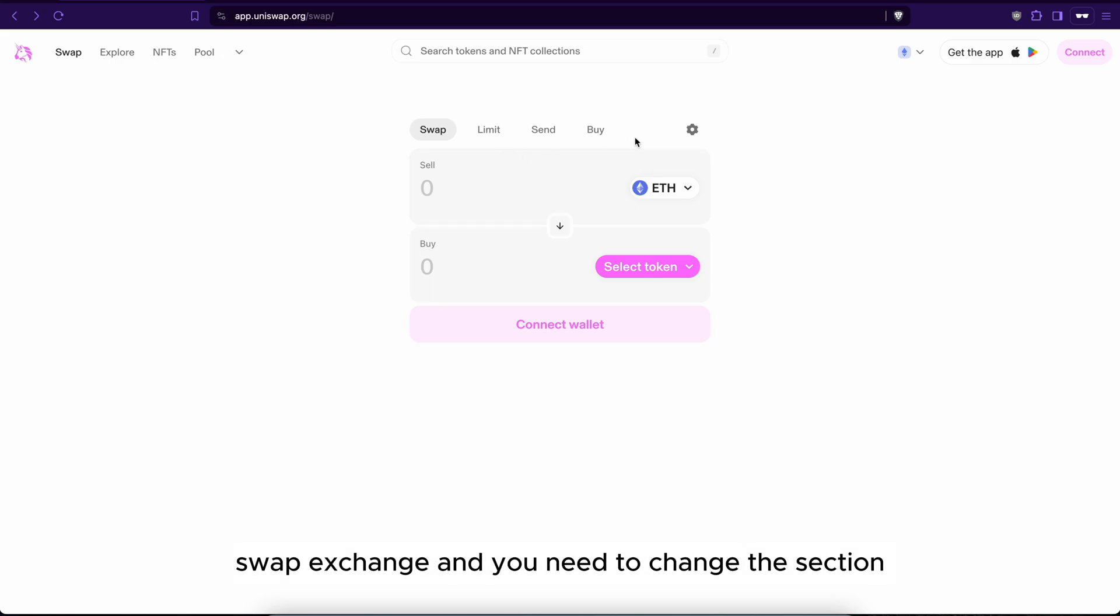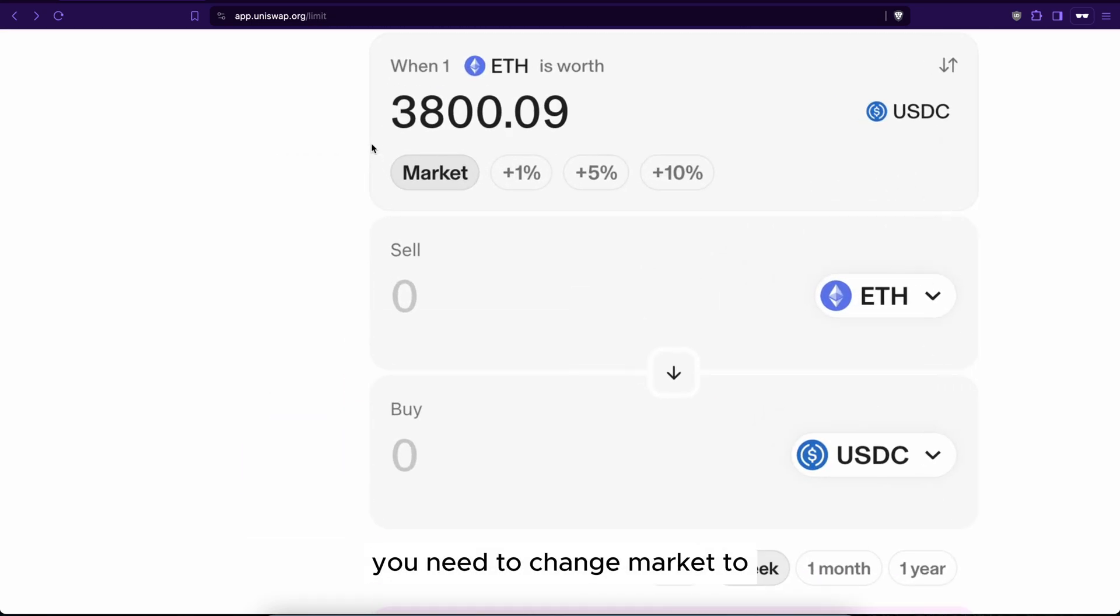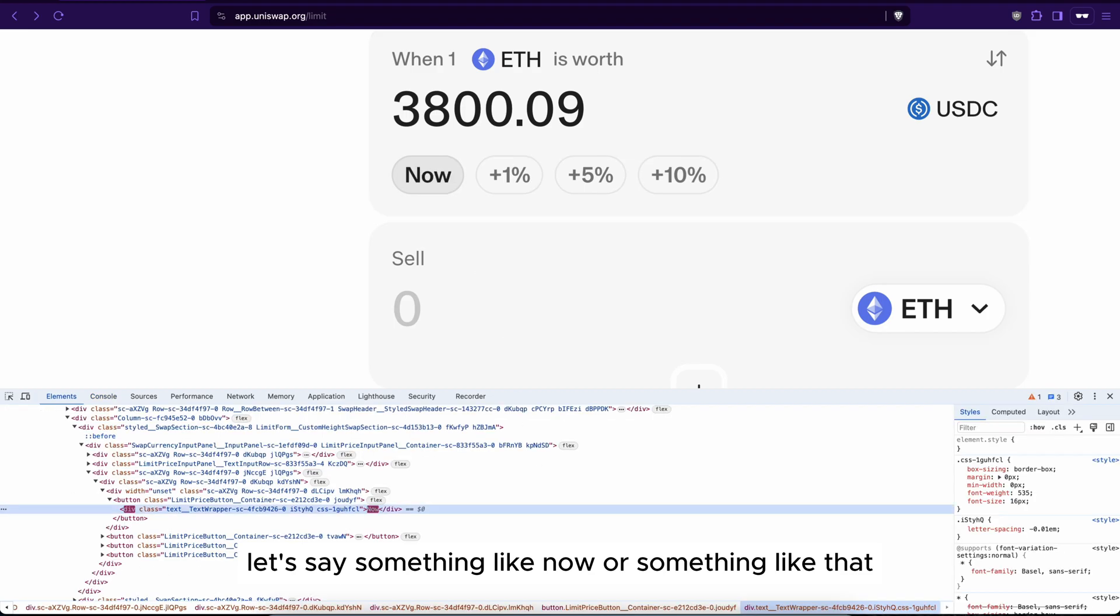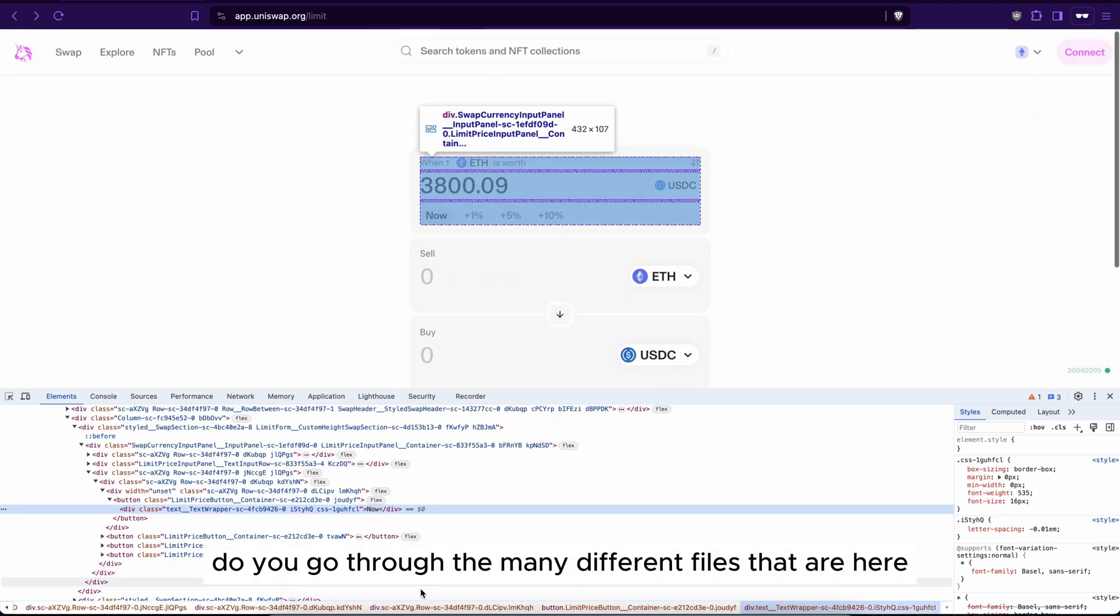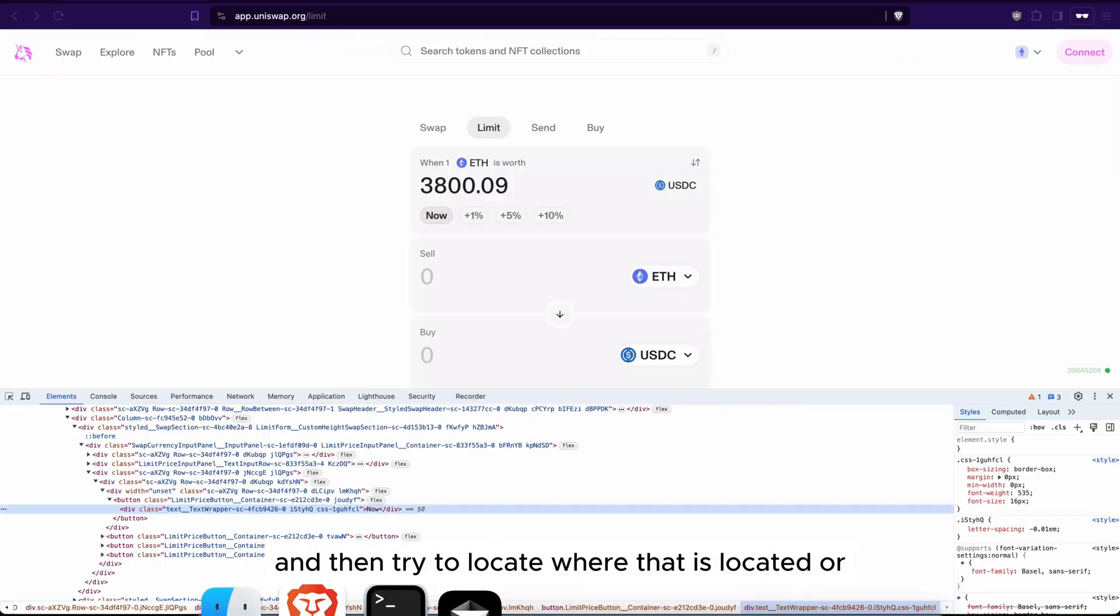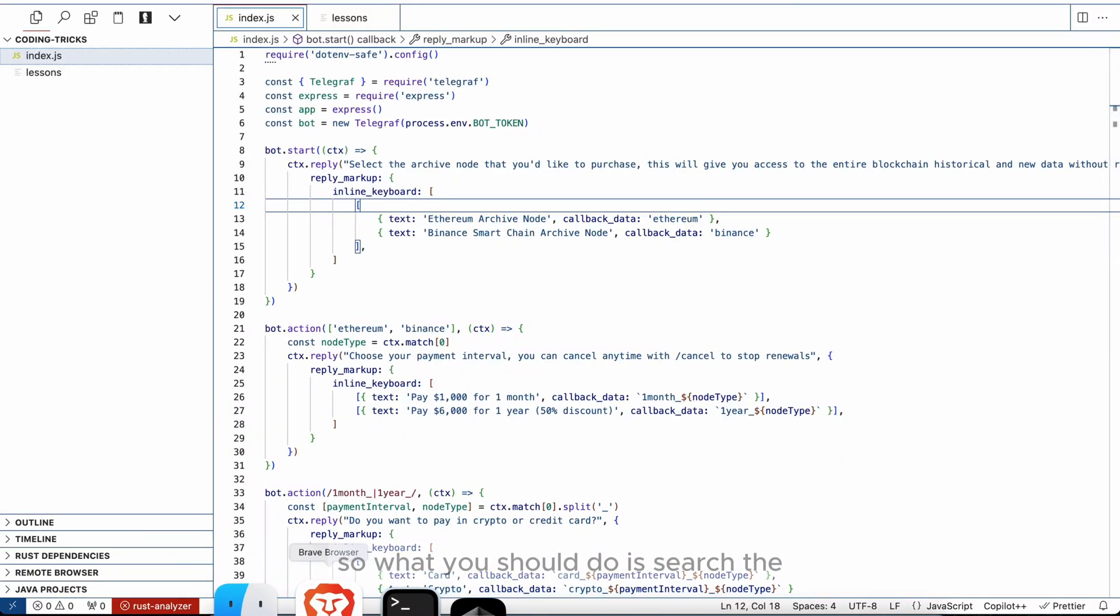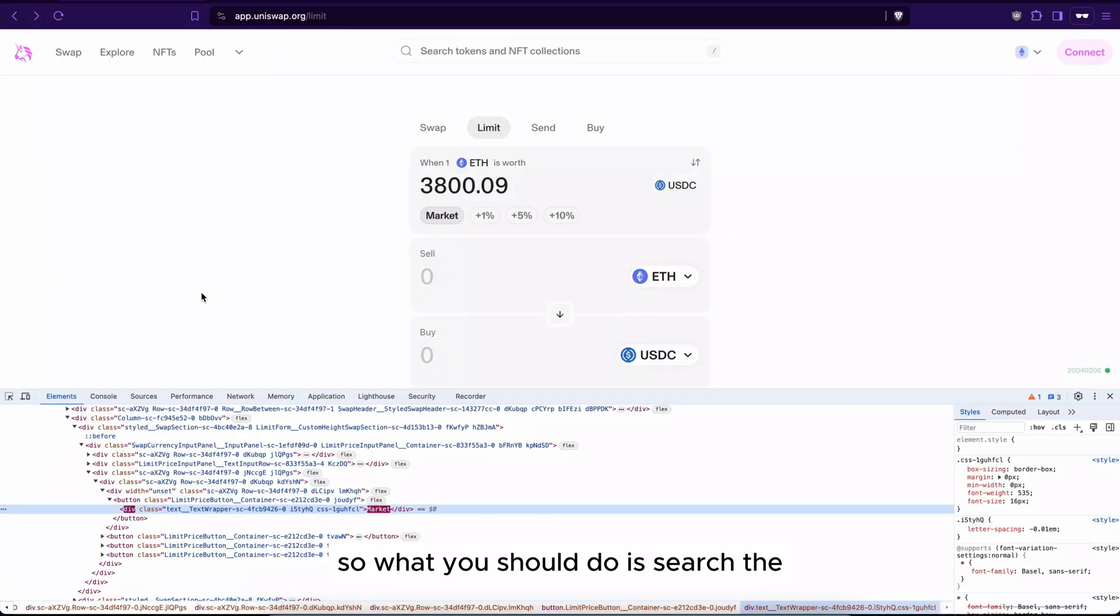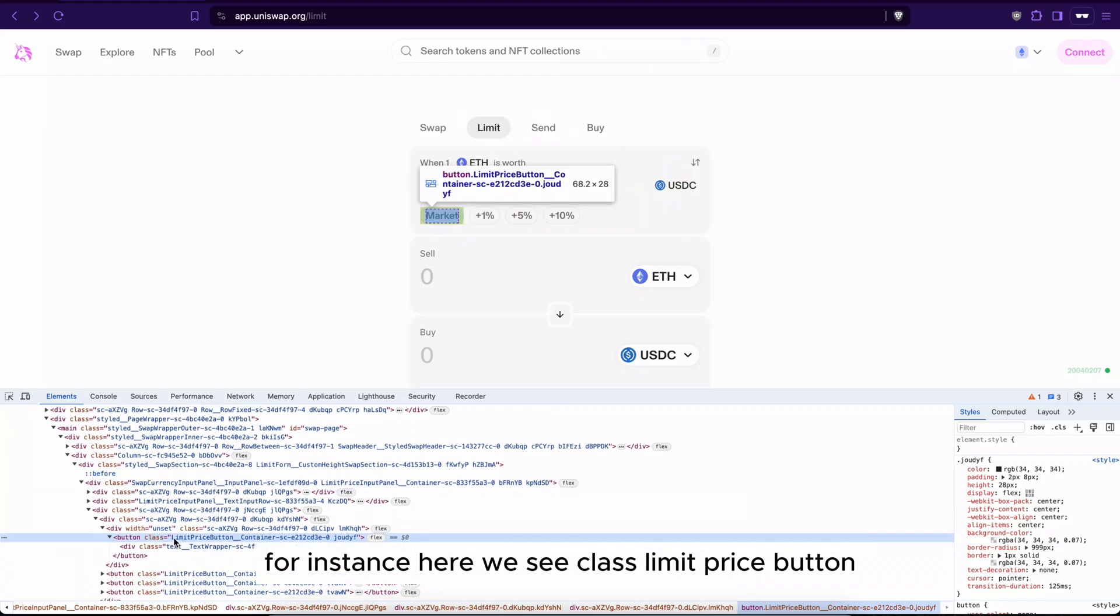How do you go about that? Do you go through the many different files that are here and then try to locate where that is located? Well, that works but it's very inefficient. So what you should do is search the code, the line or the selector.